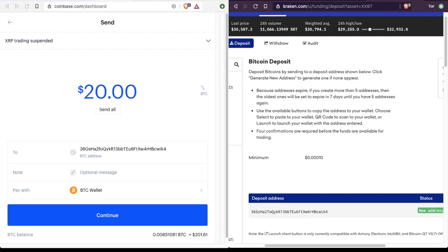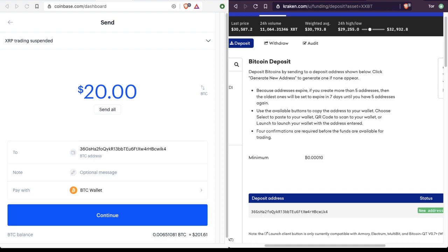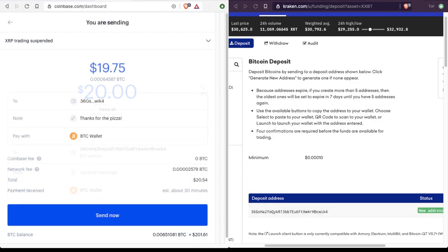And a block is confirmed approximately every 10 minutes by Bitcoin miners. So if we're waiting for four blocks at approximately 10 minutes each, that means we'll wait about 40 minutes before we can actually use the Bitcoins in our new wallet. And this amount of time and this number of blocks is different from one platform to another. So Kraken's requirements might be different than Coinbase's requirements, and those might be different than Gemini's requirements, and so on.